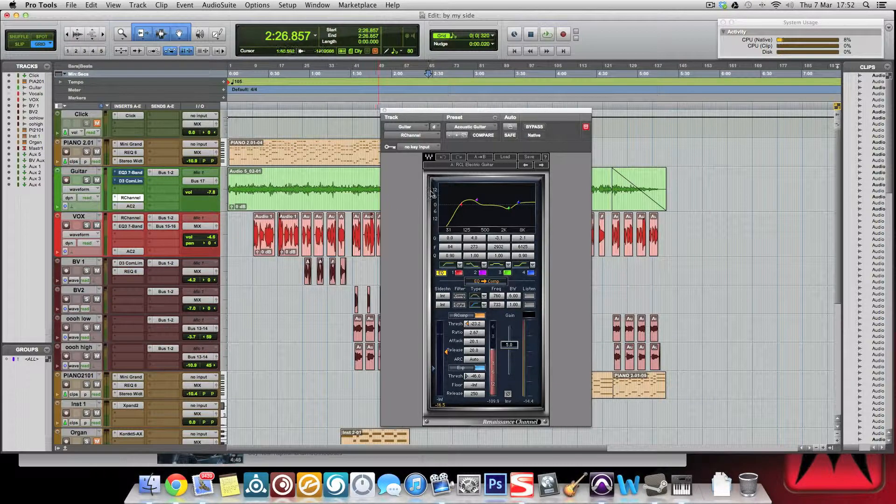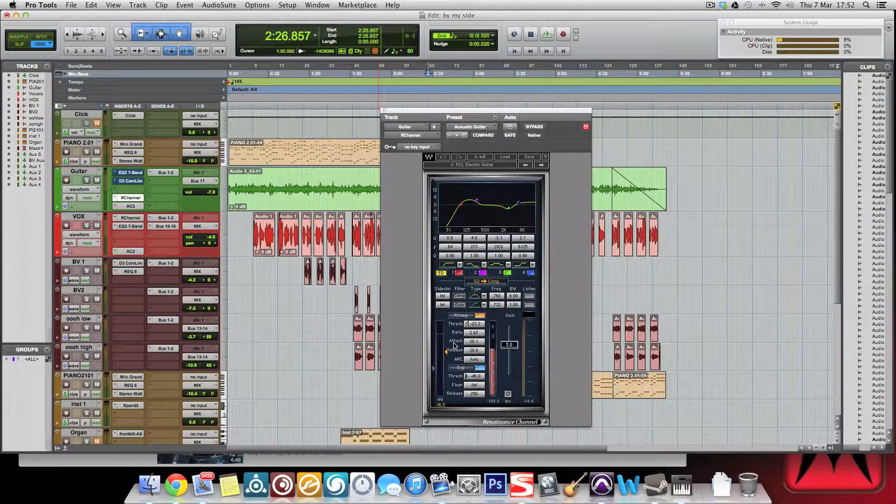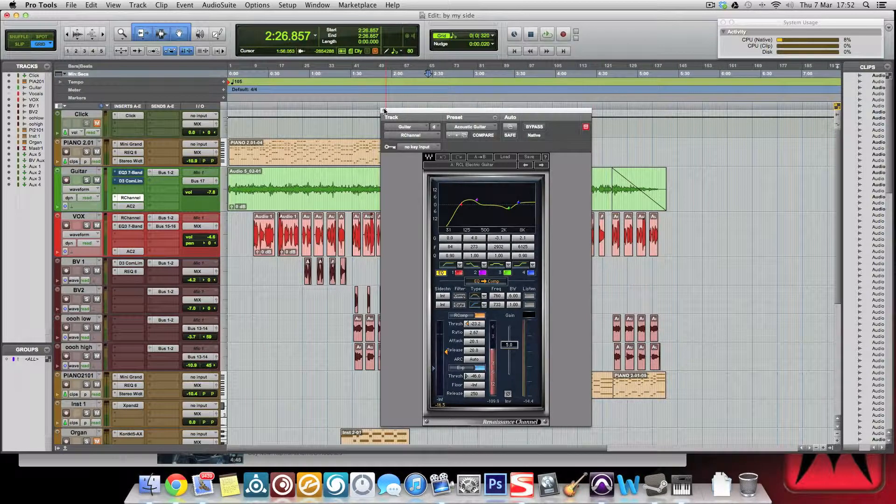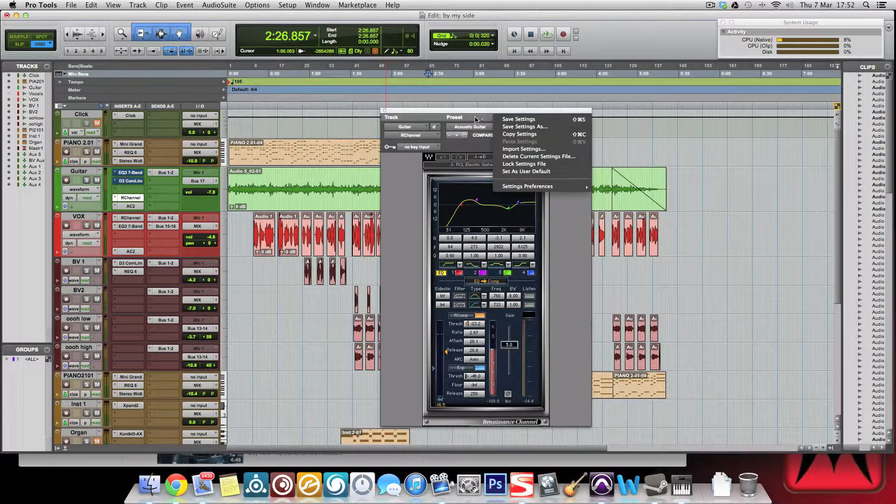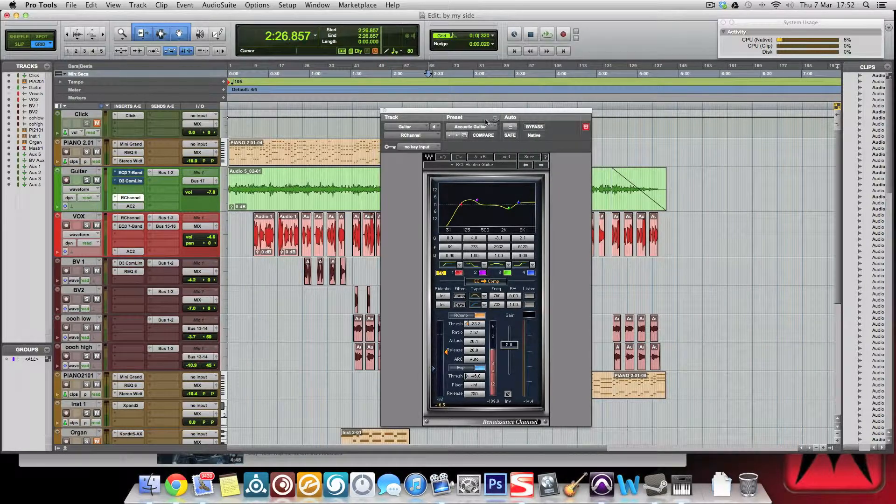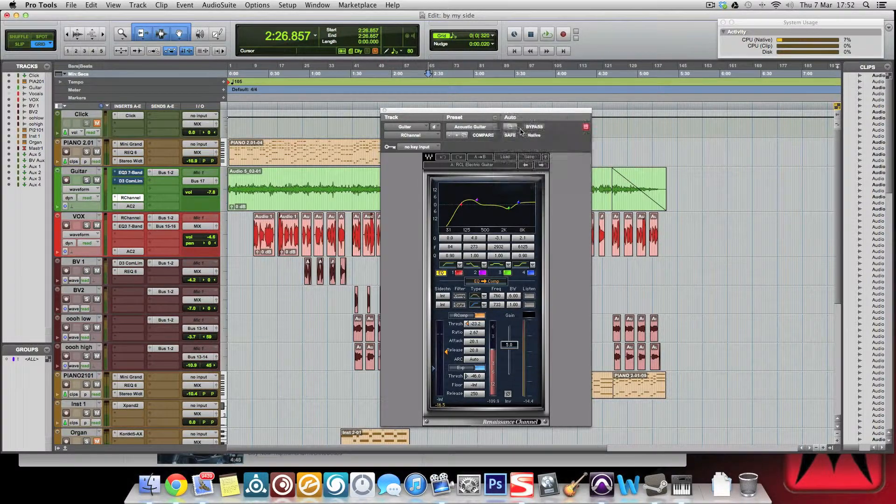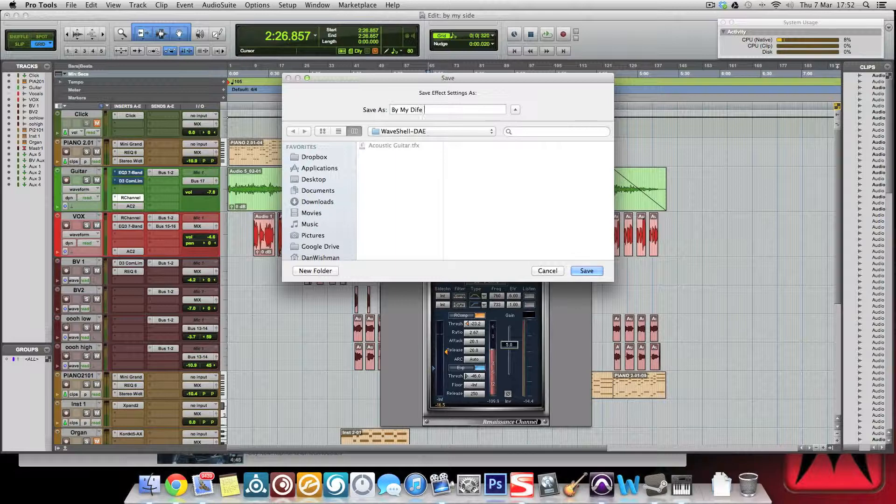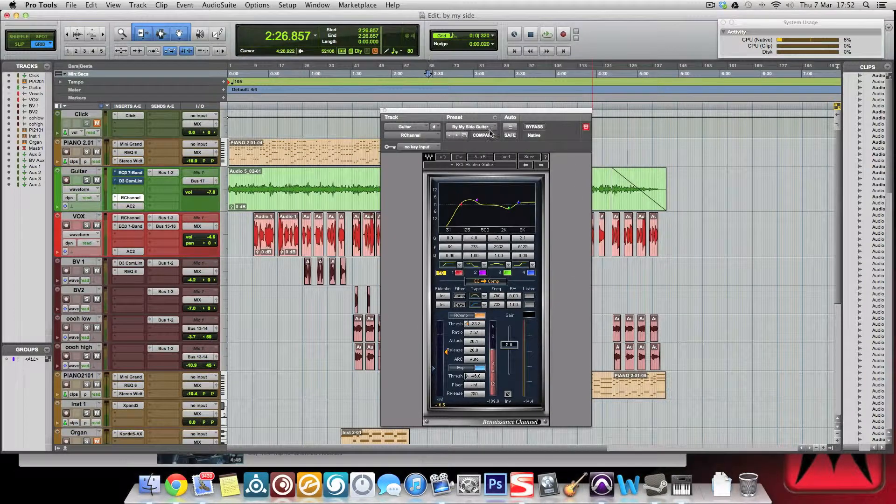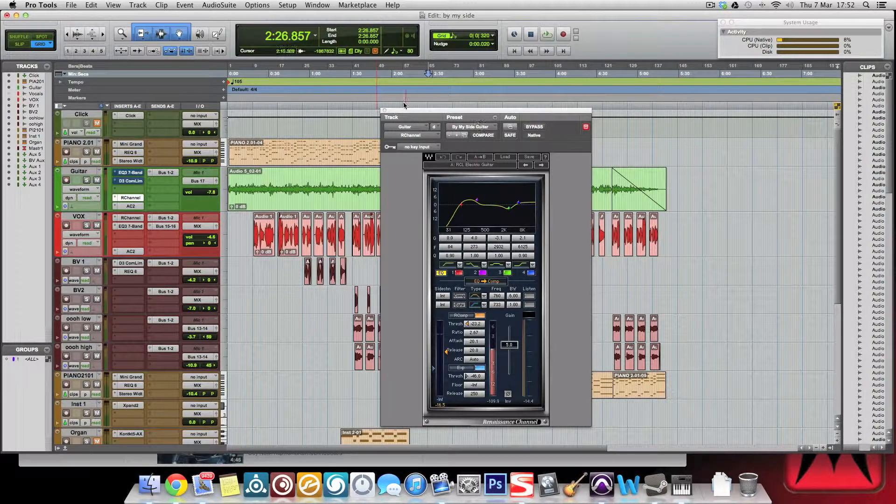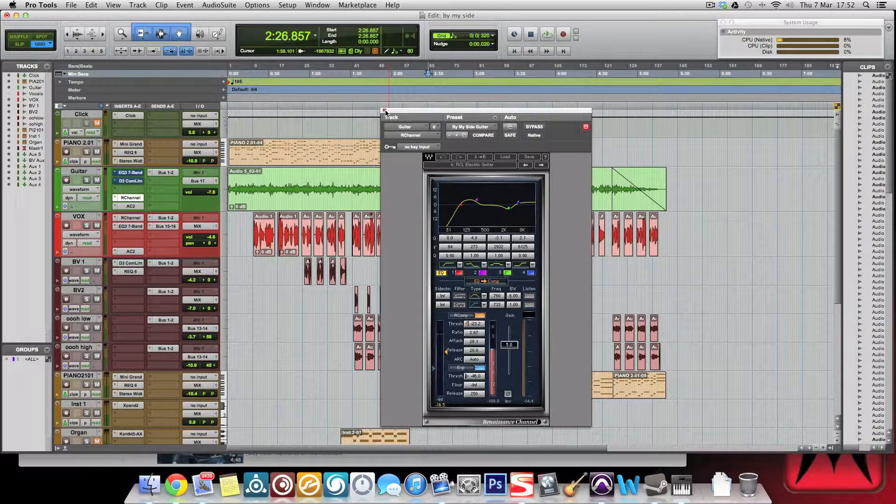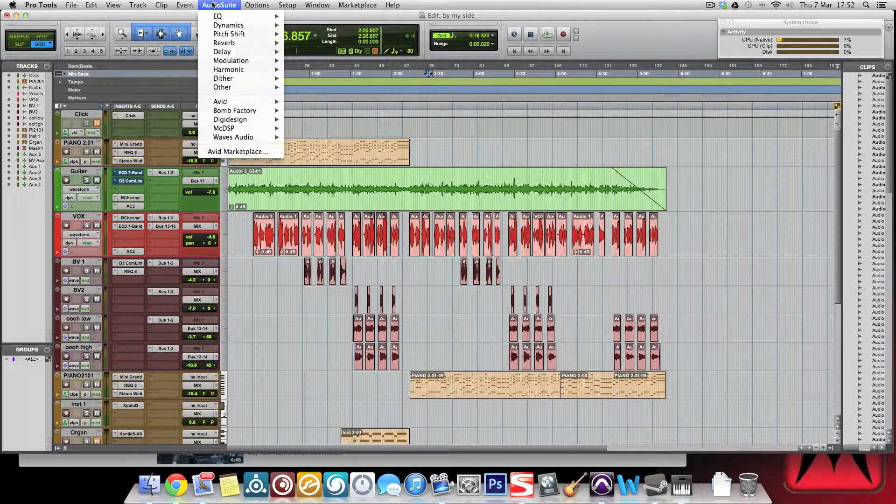So I've got a bit of EQ, I've got a gate, I have a compressor, and it's all working the way I want it to work. What I'd do, I'd save, come up to here on Preset at the top, go Save As, and I will call it By My Side Guitar. Right, so I go save that preset, and this is the preset for that.